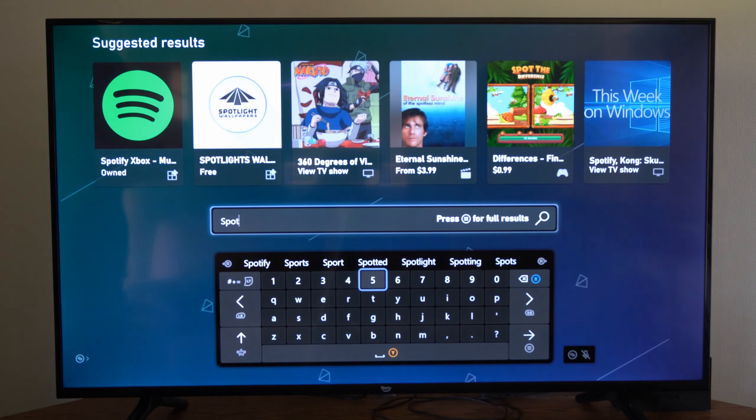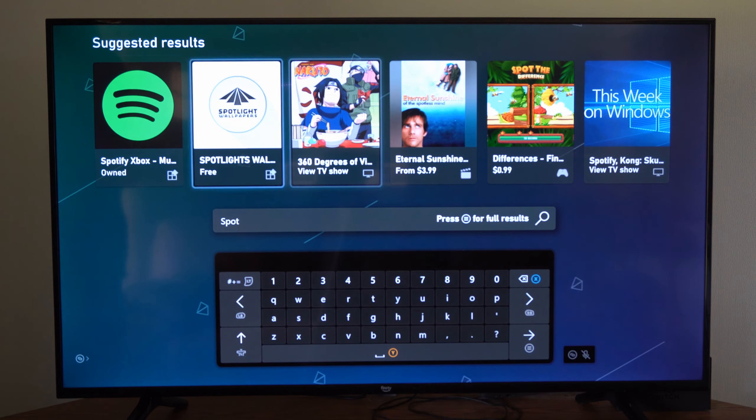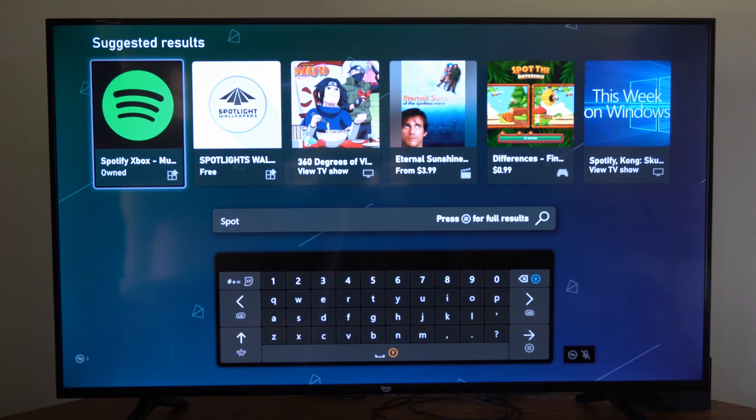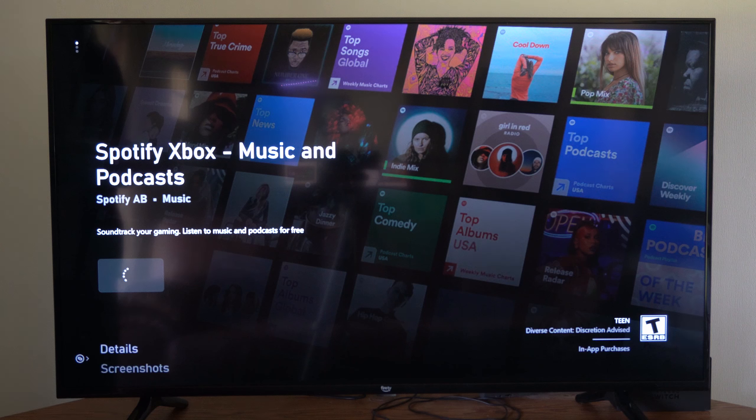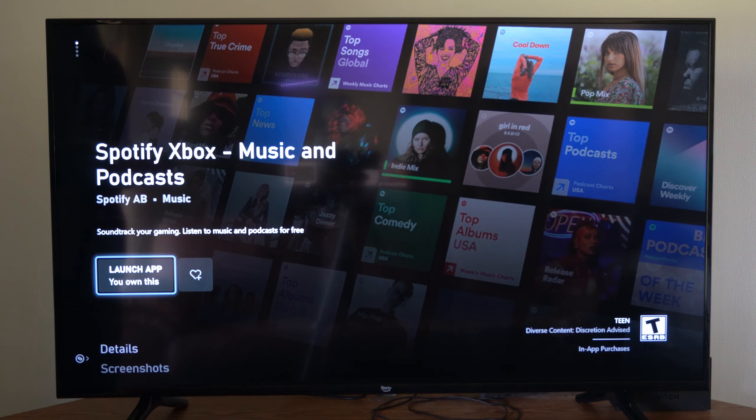Spots. So here is Spotify. Looks like I currently own it. So let's go ahead and select this, and then get this onto my Xbox.